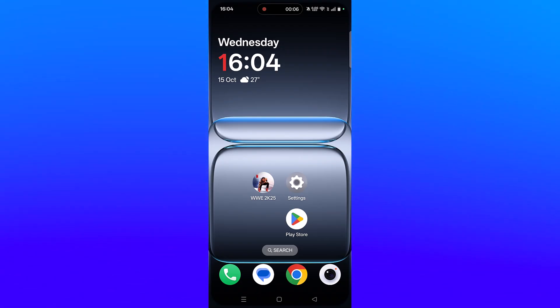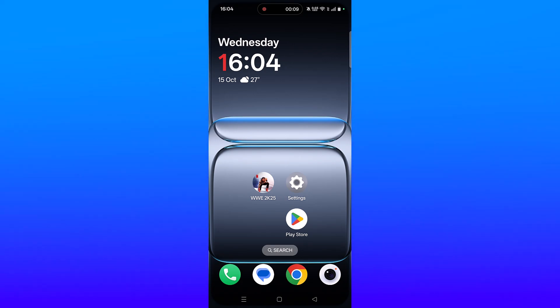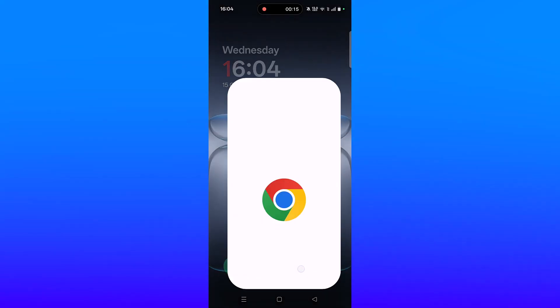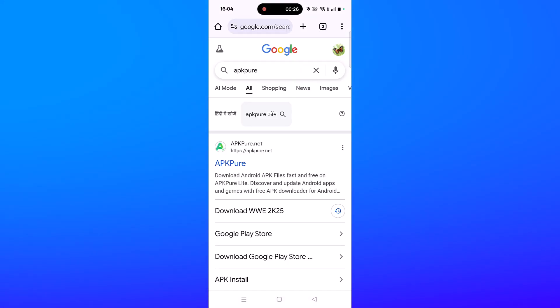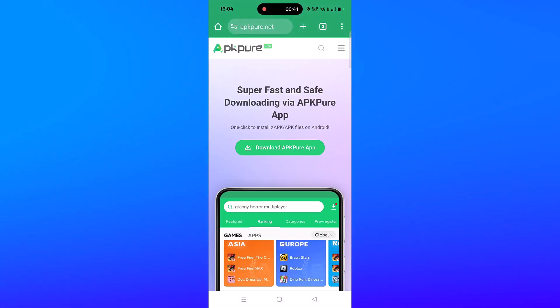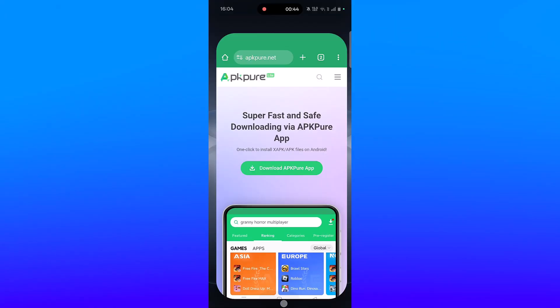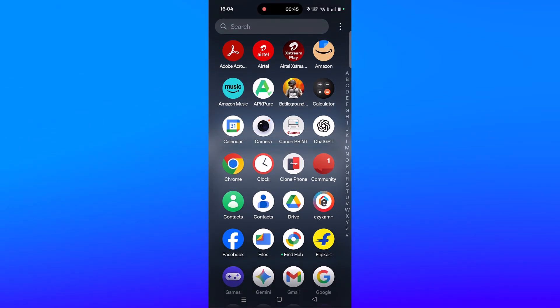Open Chrome, search for APK Pure, and tap on it. Then download APK Pure app and install it on your Android device. Then open APK Pure app.